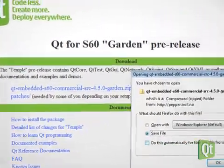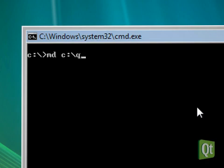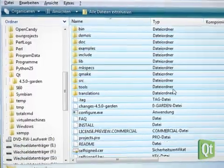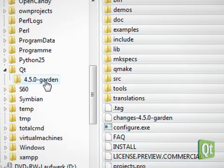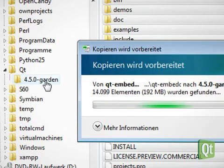On the same drive where we installed the S60 platform SDK, we prepare an empty directory such as cqt450GARDEN and extract the contents of the downloaded zip archive into the Qt directory.